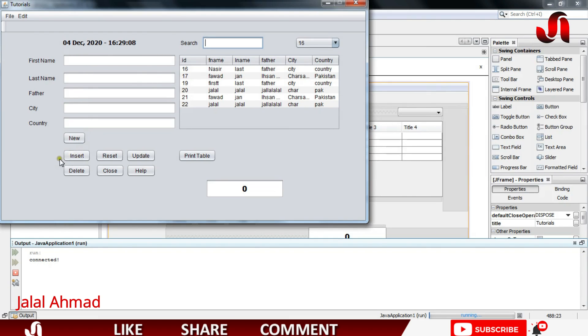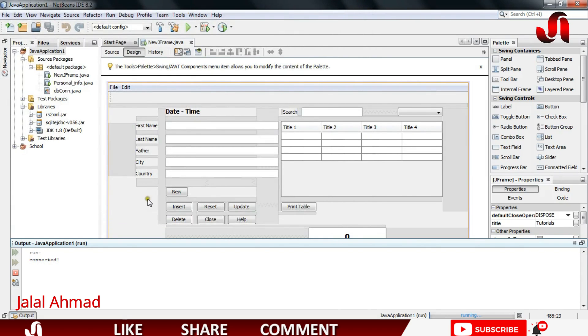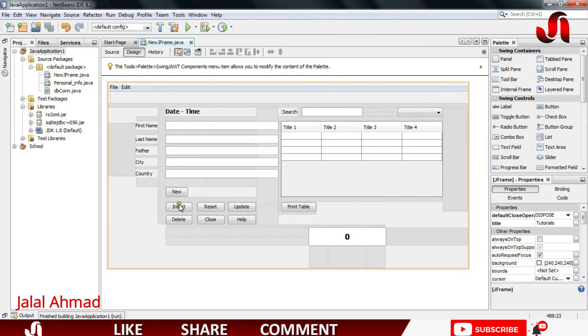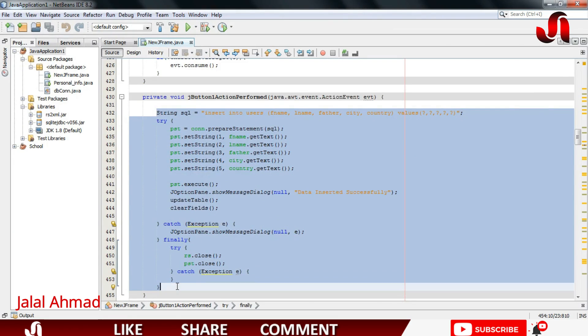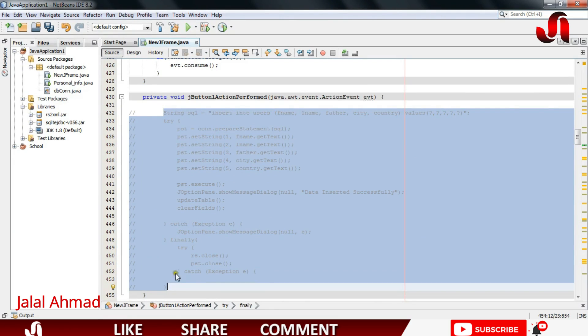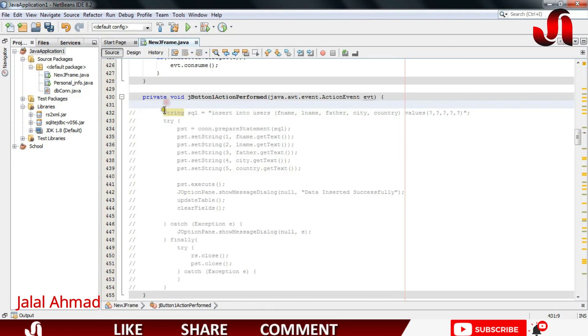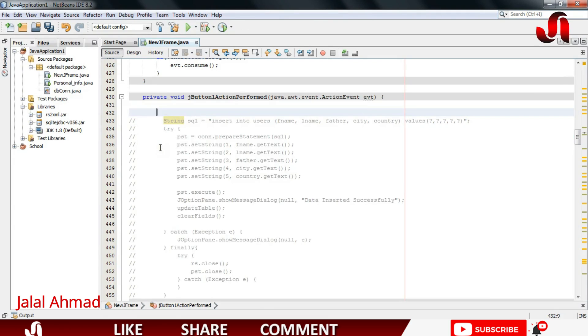So this is the button through which we can enter our record in our database. Let's move towards that button code. I will double click and this is the code you can see.